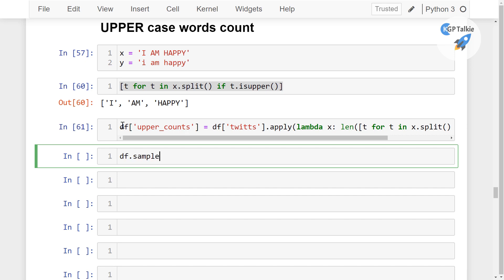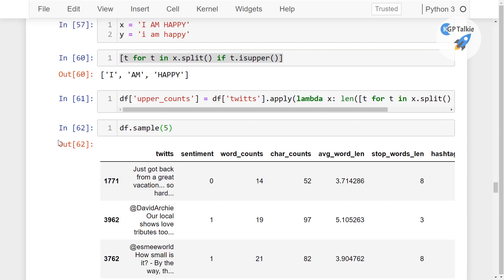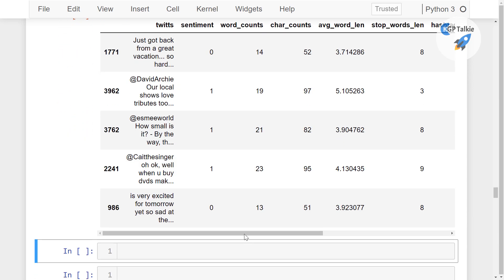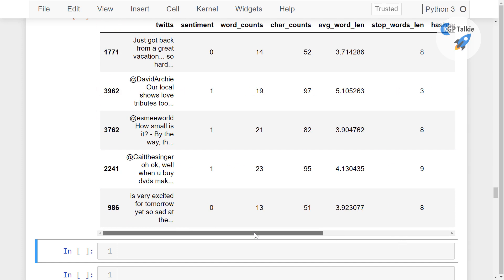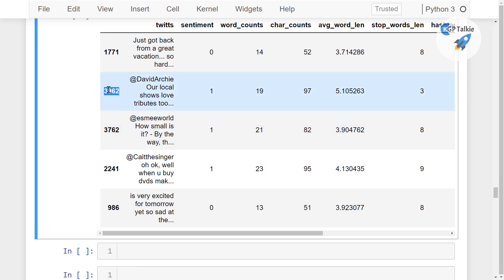Once again, you can get a few random rows with df dot sample, and it says that there is one uppercase, and there is another uppercase in the second and the third one. So it is not visible here, but if you see in these tweets, we should have it actually. Let's go ahead and see it here.